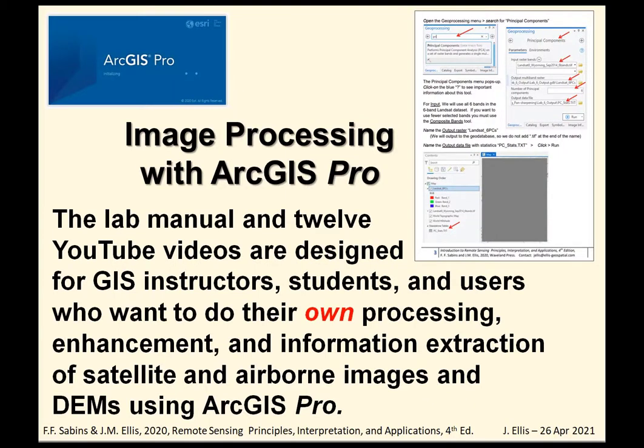The lab manual, a page is shown in the upper right, and twelve YouTube videos are designed for GIS instructors, students, and users who want to do their own processing, enhancement, and information extraction of satellite and airborne images and DEMs using ArcGIS Pro.